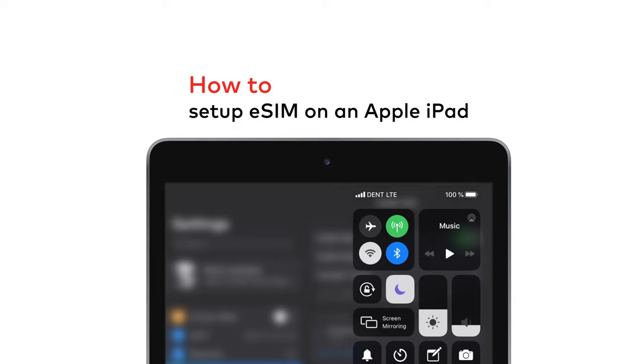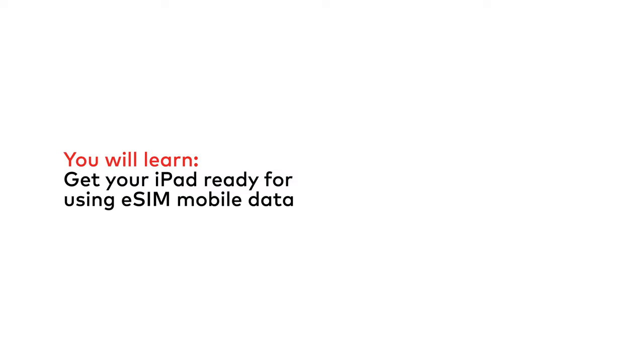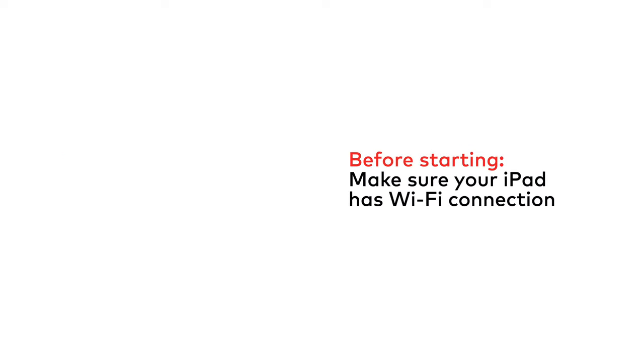Some of the latest models of iPad are eSIM ready, which means you can get mobile data and keep yourself connected on the go. In this video, you will learn how to prepare your iPad to start using eSIM mobile data.